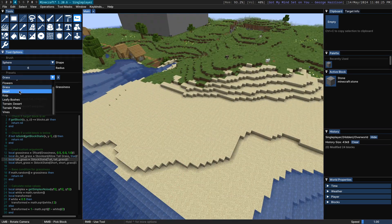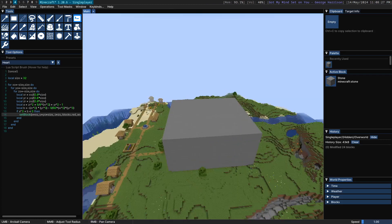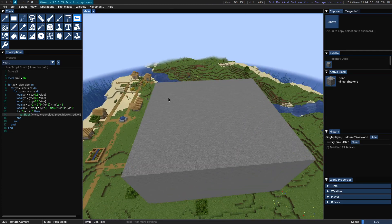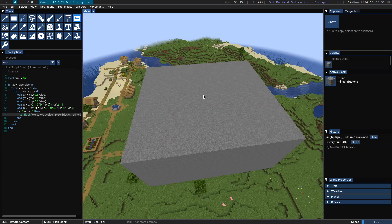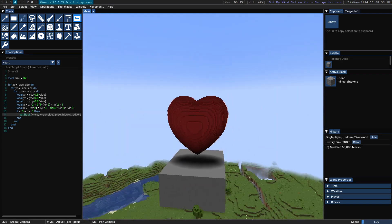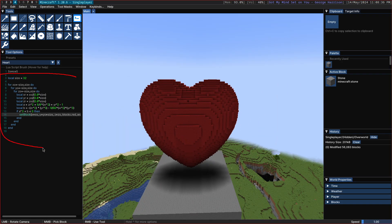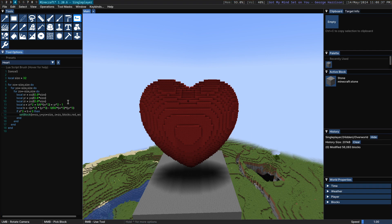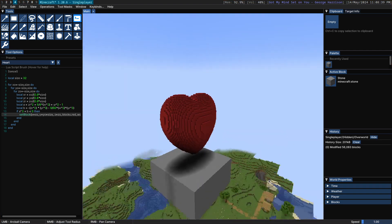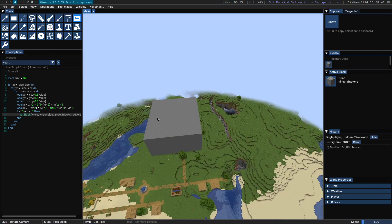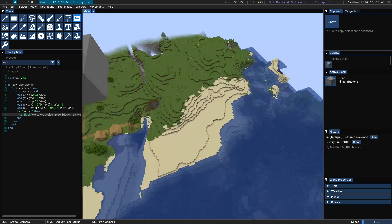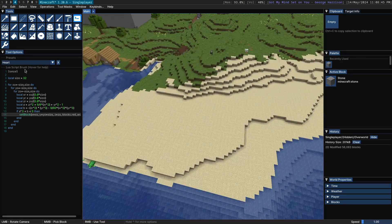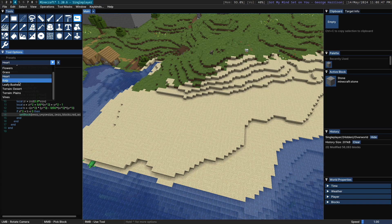Next up, there is the heart. This is an example of a once script. So instead of being a brush, you simply click once and it will execute it. This script here is simply the mathematical formula for a heart. Obviously, not super useful, but it's an interesting little demo there. You can modify it to produce whatever shape that you want.